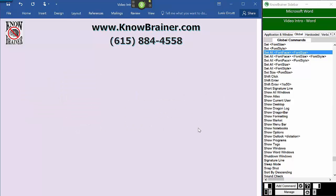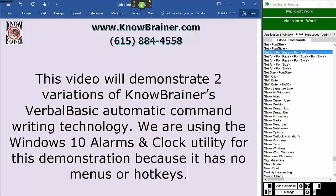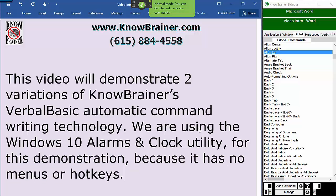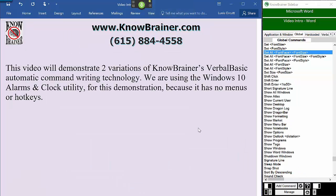This video will demonstrate two variations of NoBrainer's Verbal Basic Automatic Command Writing Technology. We are using the Windows 10 Alarms and Clock Utility for this demonstration, because it has no menus or hotkeys. The Alarms and Clock Utility can only be operated by using your mouse, but that's about to change.